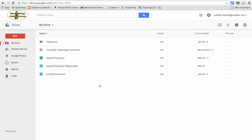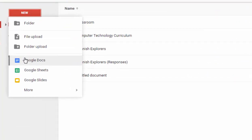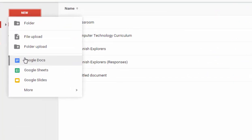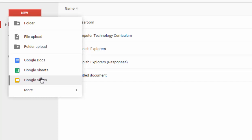On the document creation side, you also have the ability to create different documents such as a doc similar to a Microsoft Word document, sheets similar to Microsoft Excel, or slides similar to PowerPoint.